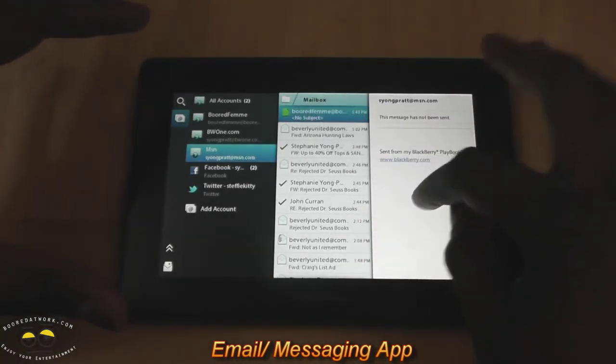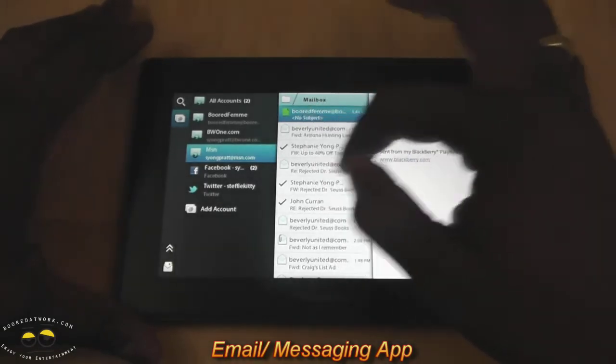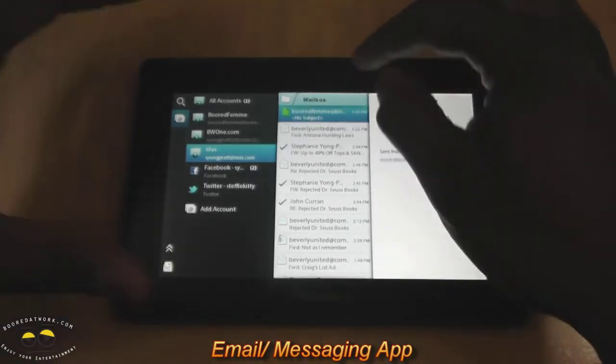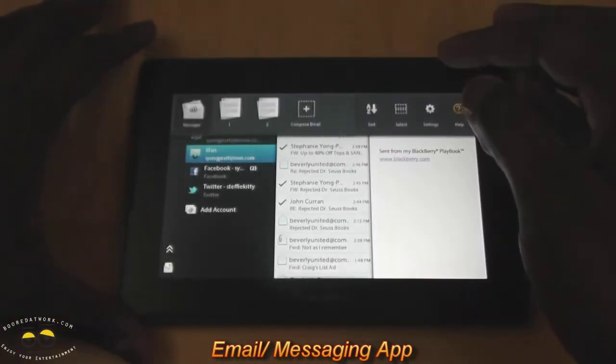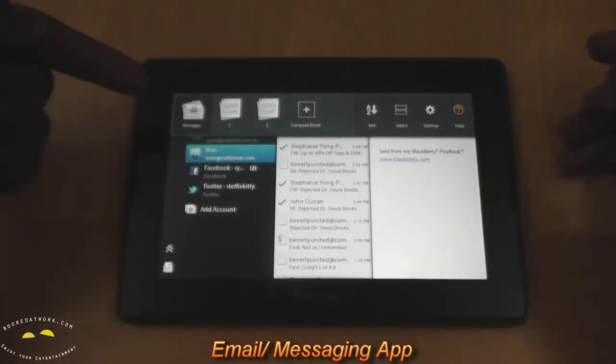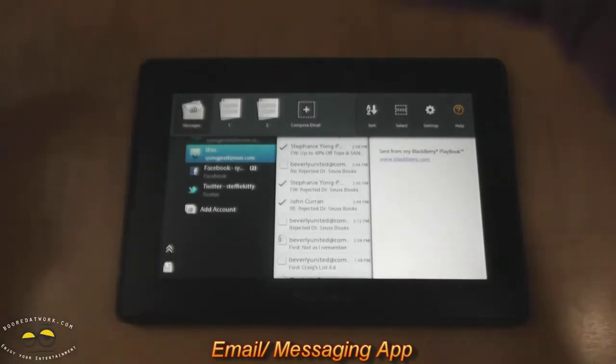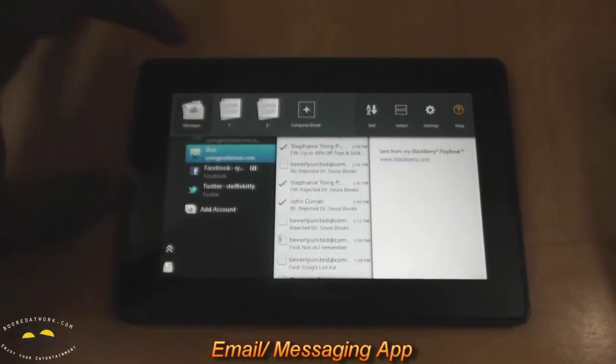I'm in my email app. I go here. So I'm in my mailbox. I'm in the mailbox for MSN. If I just pull down the bar on the top, you can see already I have messages, which just takes me back to my message hub for all my email accounts.